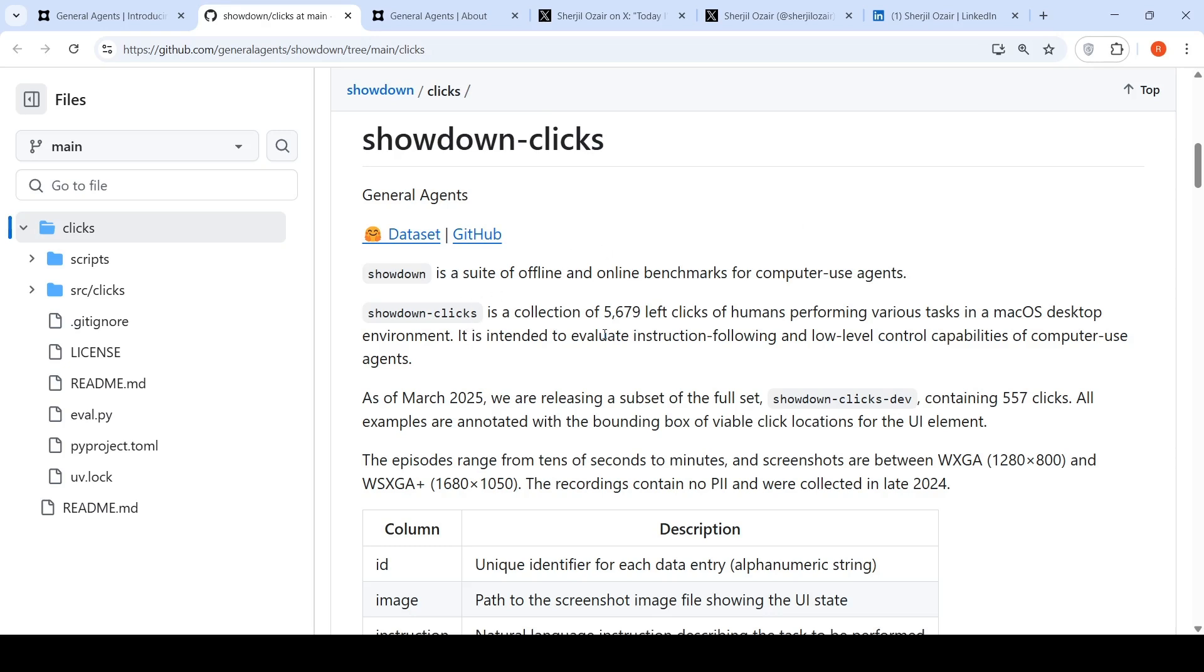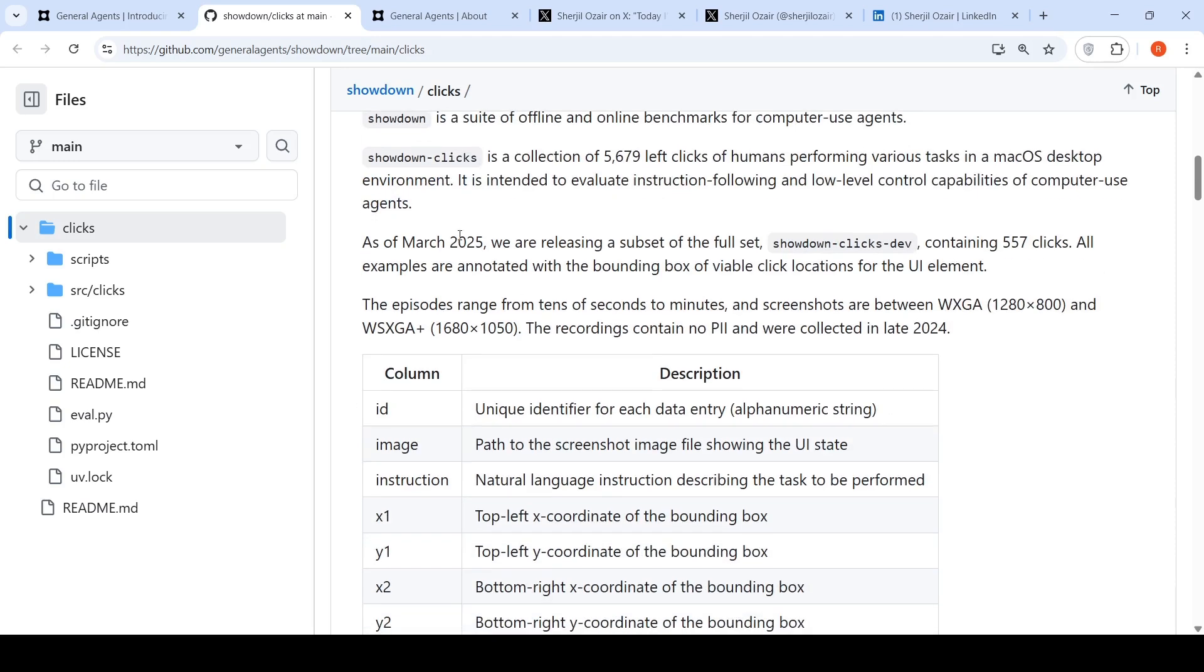It's a collection of close to 5,000 left clicks of humans performing various tasks in a macOS desktop environment. It's intended to evaluate instruction following and low-level control capabilities of computer use agents. As of March 2025, they are releasing a subset of this full set called Showdown Clicks Dev containing 557 clicks.